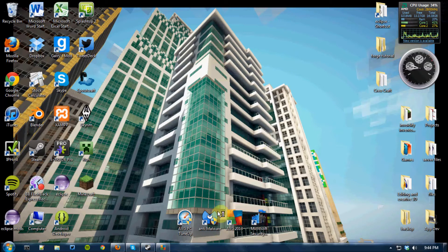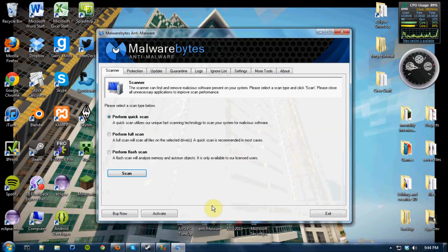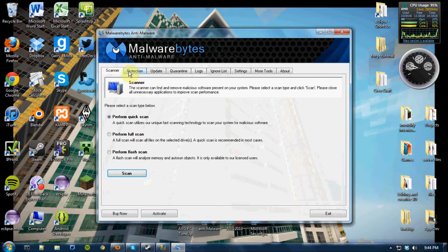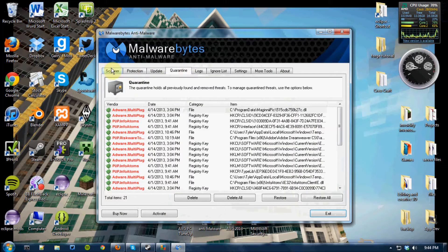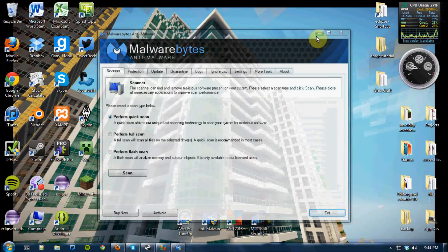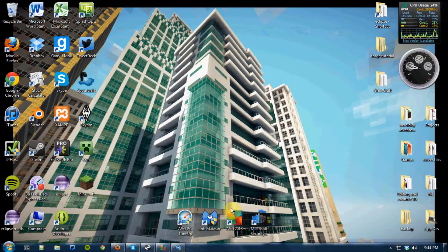And Malwarebytes usually detects everything. Now, there may be two or three things it doesn't get, and you can just get rid of those with AVG.